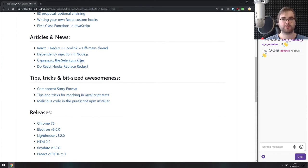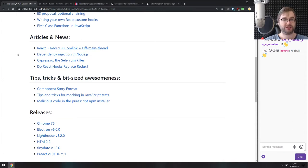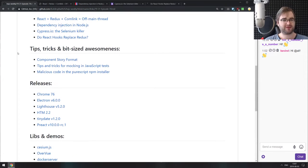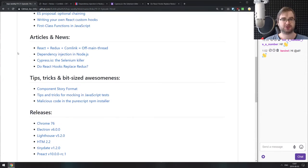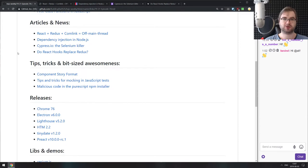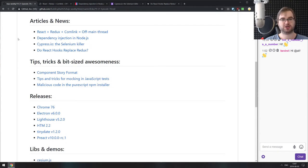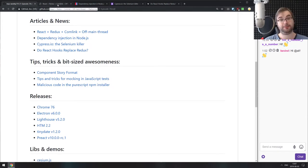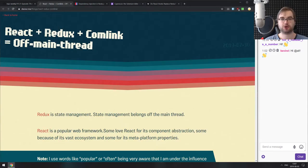That's it for the getting started section. Now we're coming to the articles and news section. We don't really have that many things this week. It's August, vacation time, so a lot of people are on vacation, so there's not too many things to discuss.